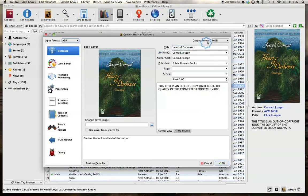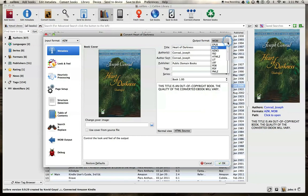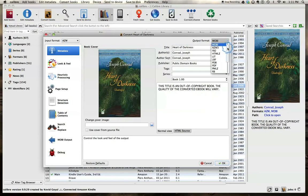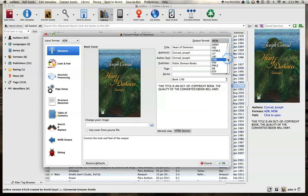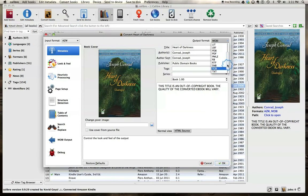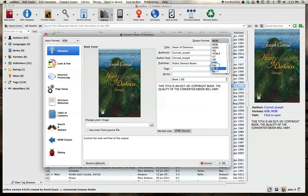This is the output format, which we already have Mobi. So we can convert to any of these formats listed. EPUB, you can create a PDF. You can even create text. I think here we're just going to go with PDF.